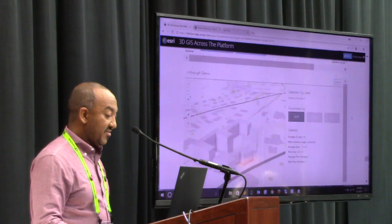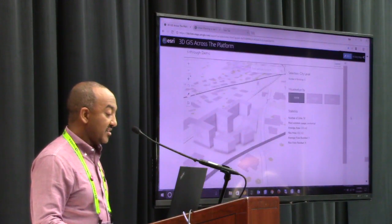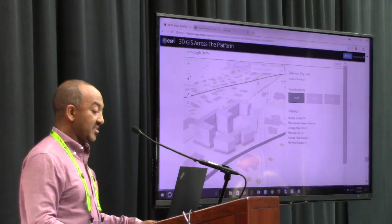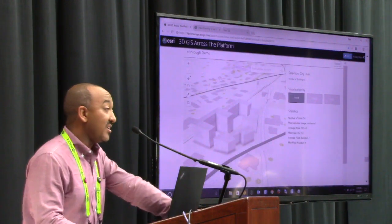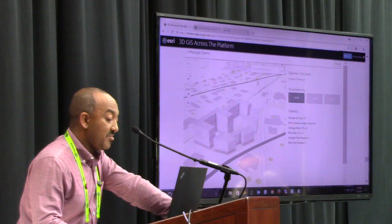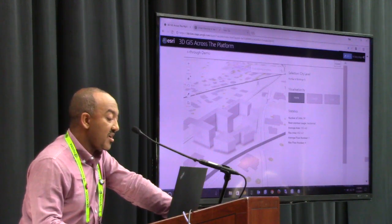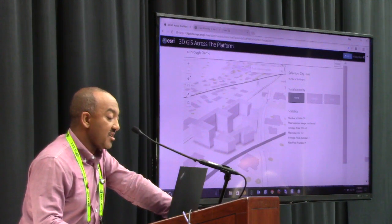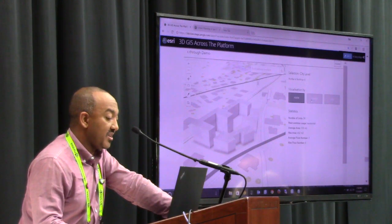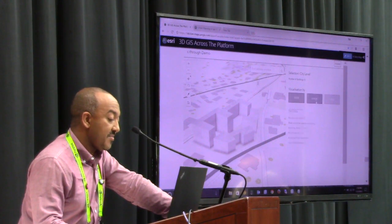Yet another example: in GIS or urban planning, there's usually a need to see building usage data. Here you see buildings represented by their usage and colorized by the type of usage.